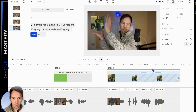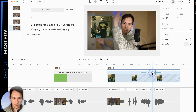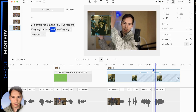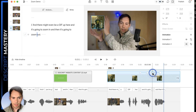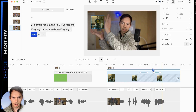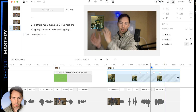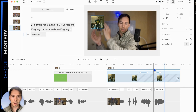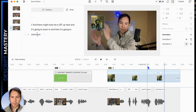You kind of have to just dial things in — play around with the timing until it looks how you want it to. Now I've got the animations synced the way I want.